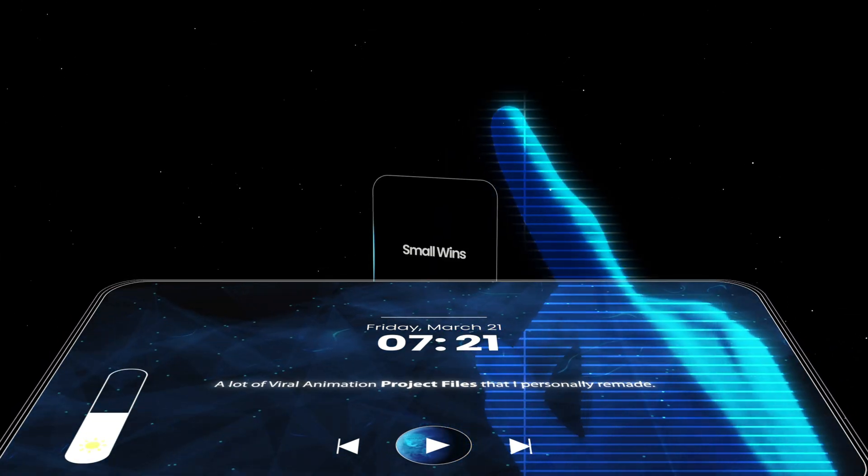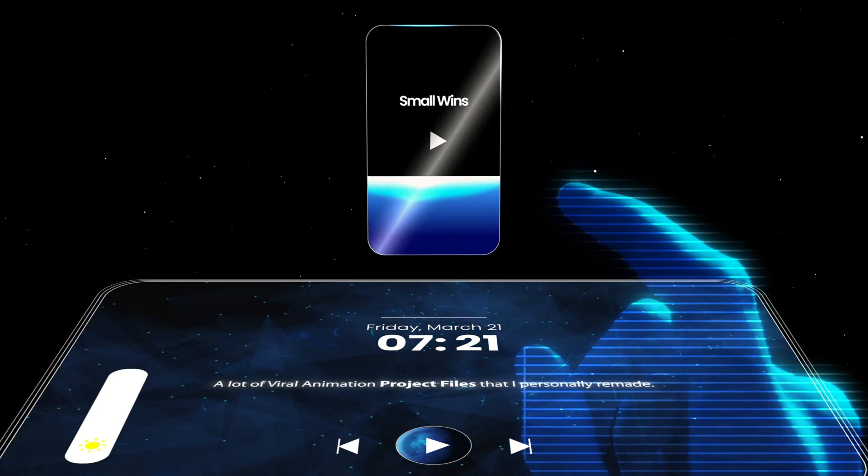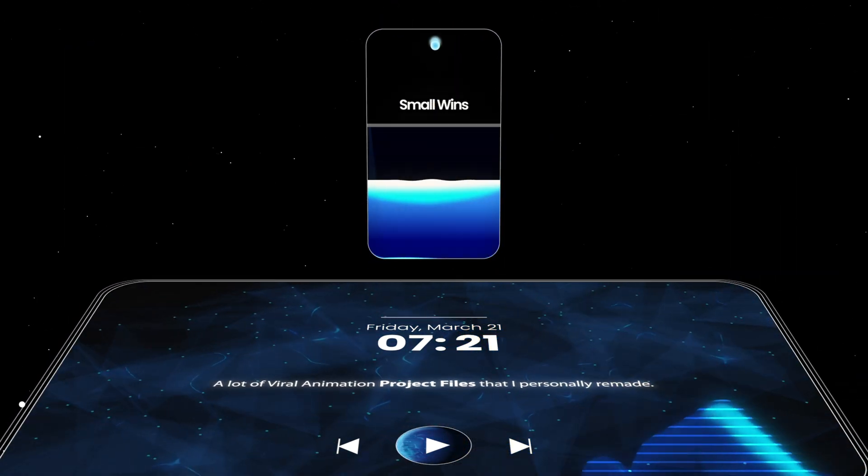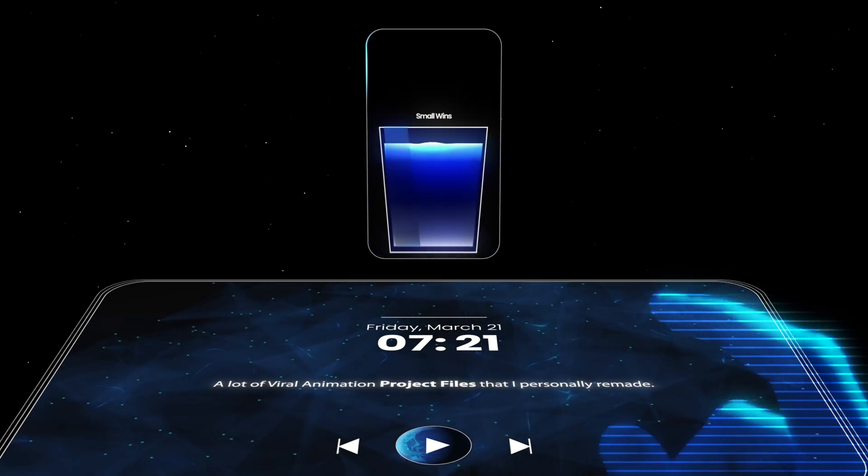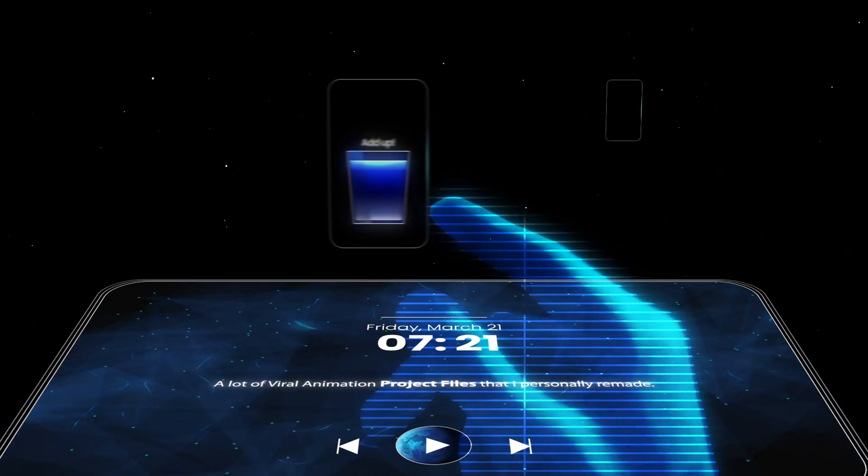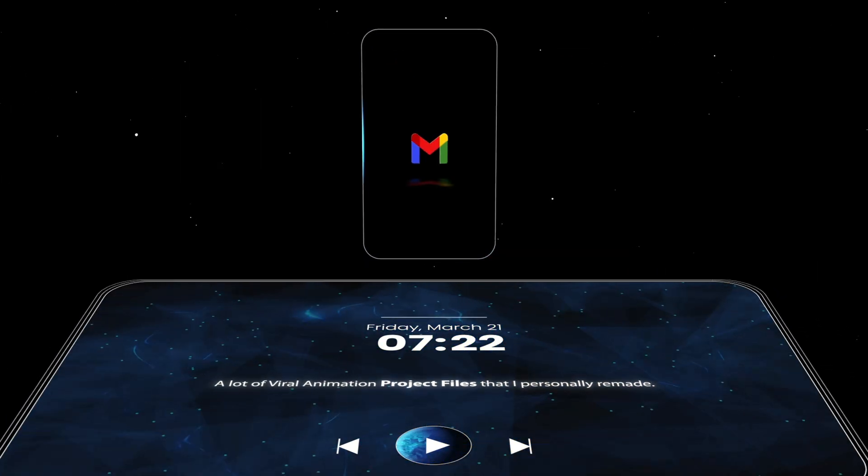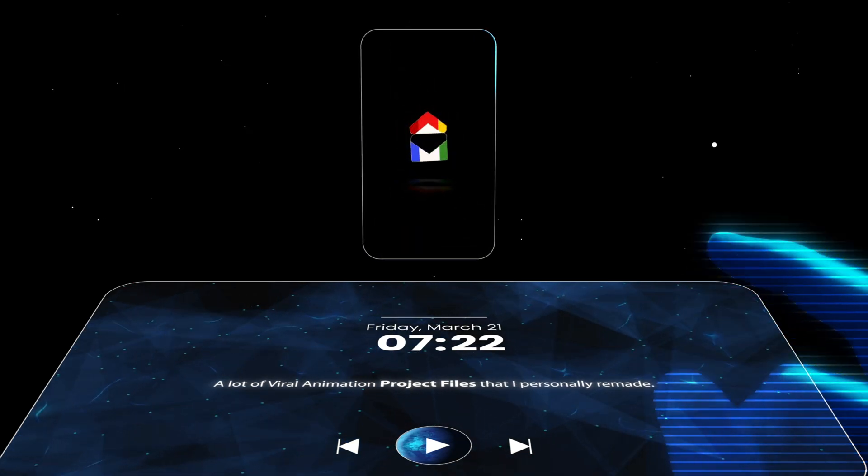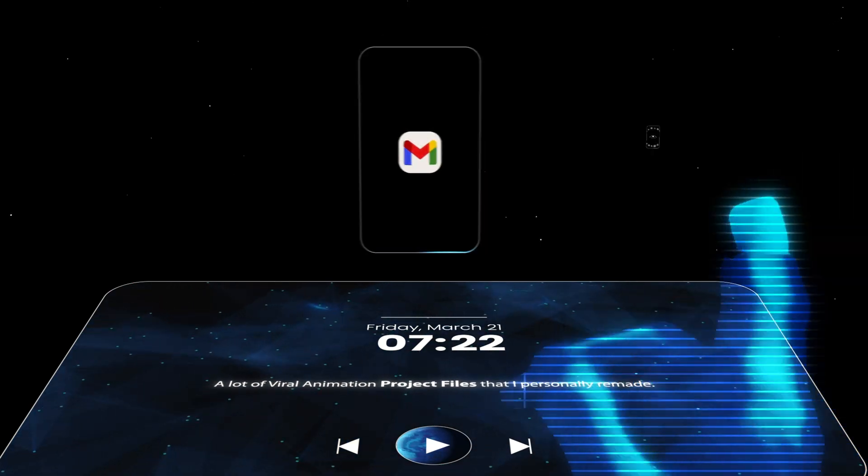If you ever wanted to create stunning motion graphics but didn't know where to start, this is your chance. Step by step, no confusion, no wasted time.